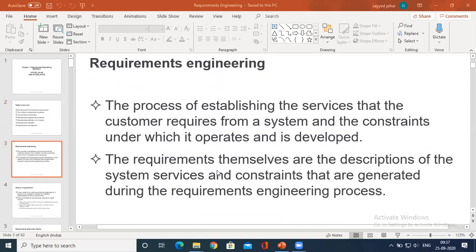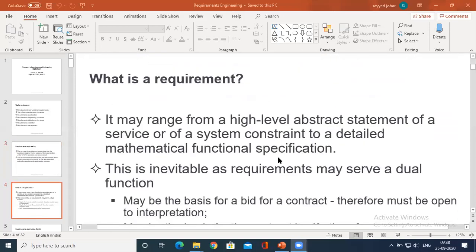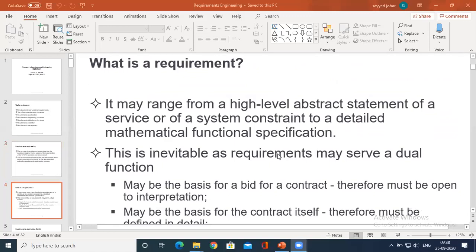Basically, requirement engineering deals with the services. Not only the services, it also defines the constraints. For example, you have a requirement that has to be developed as software for a customer. At the same time, for a developer, the full requirement may not be satisfied, so he may scrutinize that particular requirement. Definitely the requirements are accepted only based on the constraints — there are certain conditions to be accepted at both ends in order to satisfy the requirement.